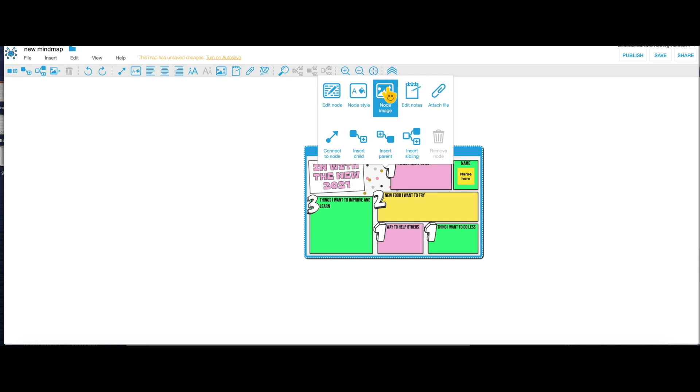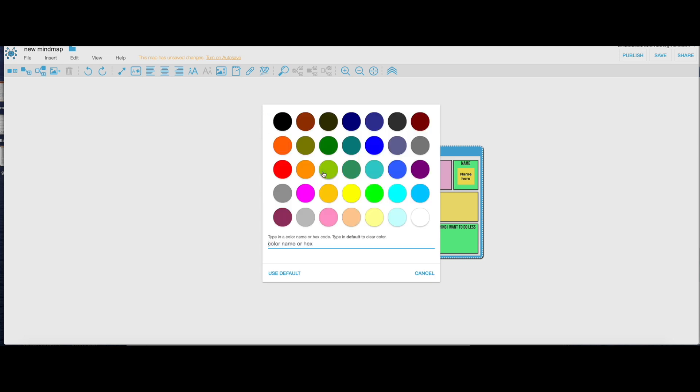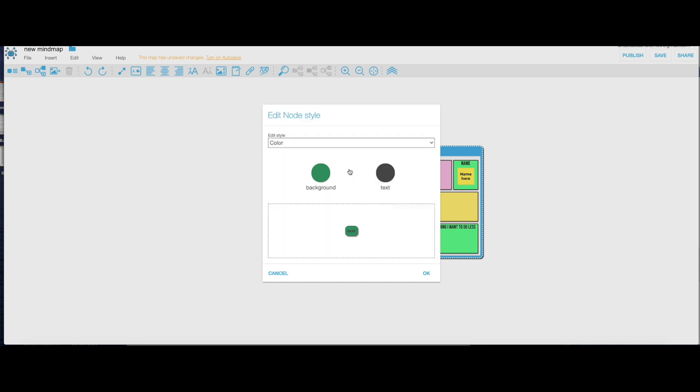If you want to adjust the node style, you would click it right here and you would choose the color, what color you want to have for example the color of your background. You can pick any color you want.